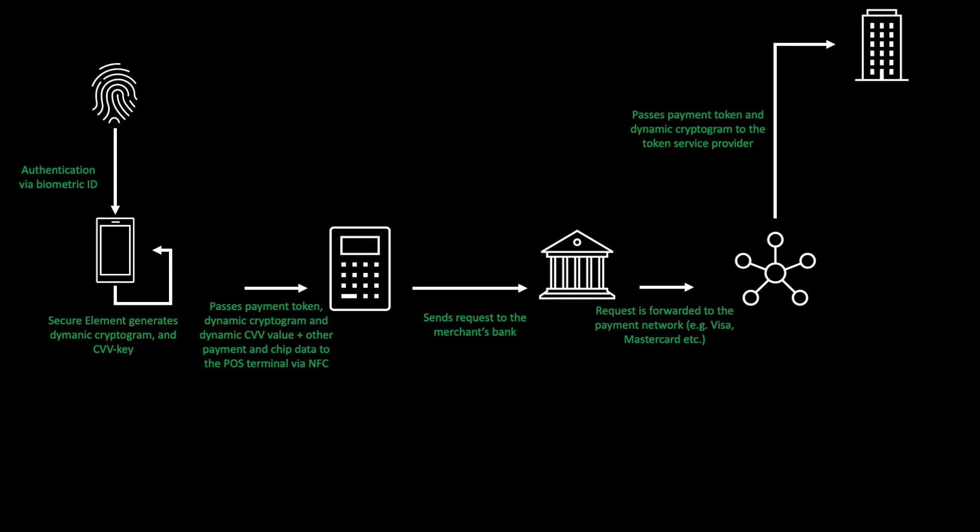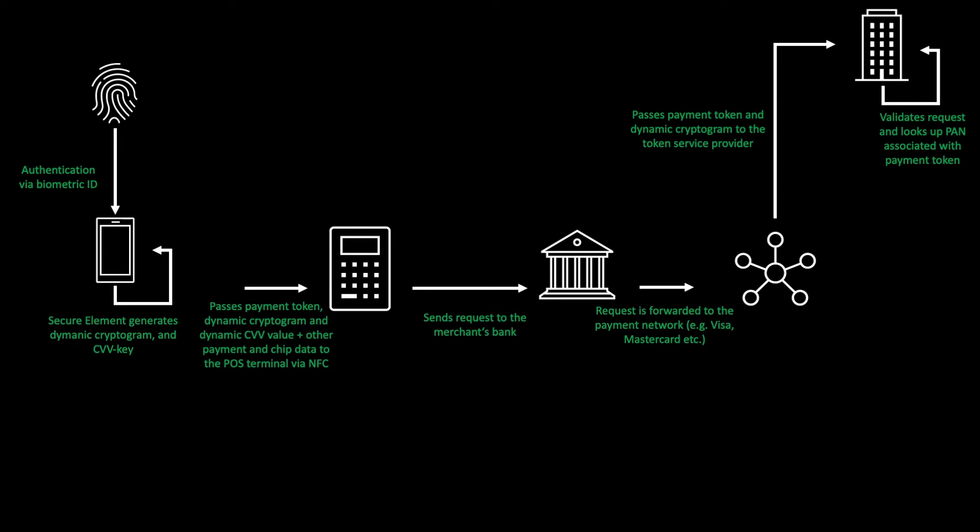The token service provider receives the payment token and the dynamic cryptogram. Once the request is validated, the token service provider looks up the primary account number associated with the payment token and returns the customer's real primary account number to the payment network.